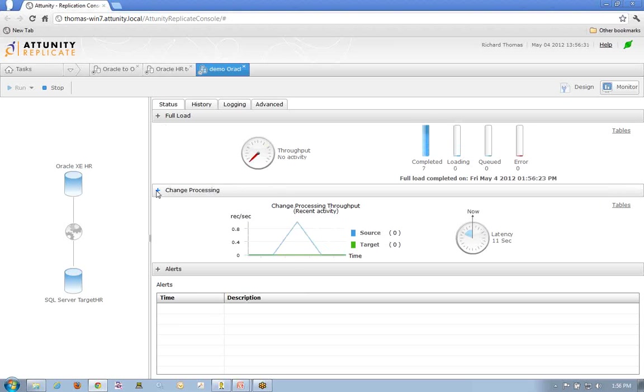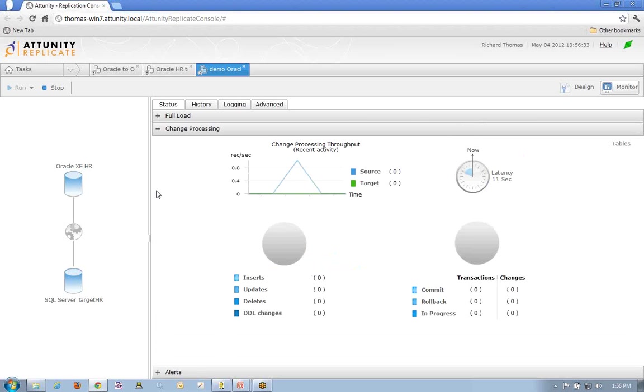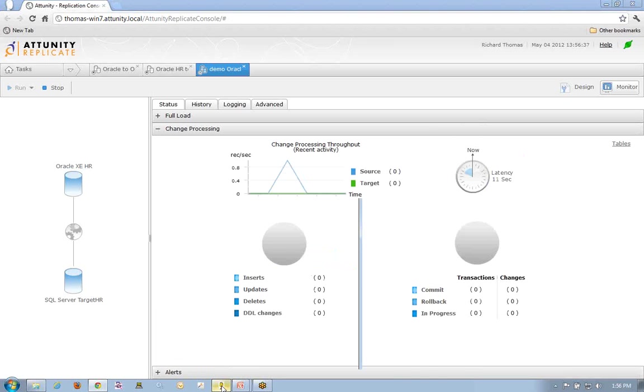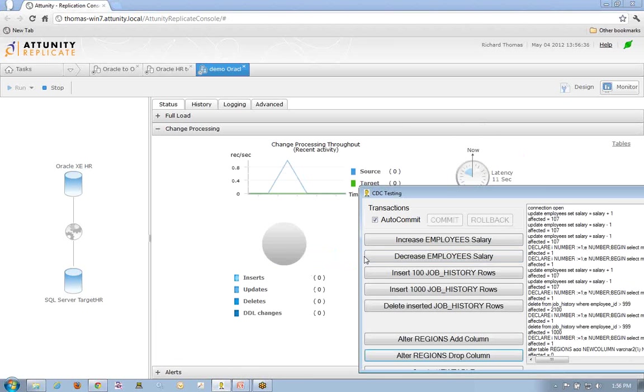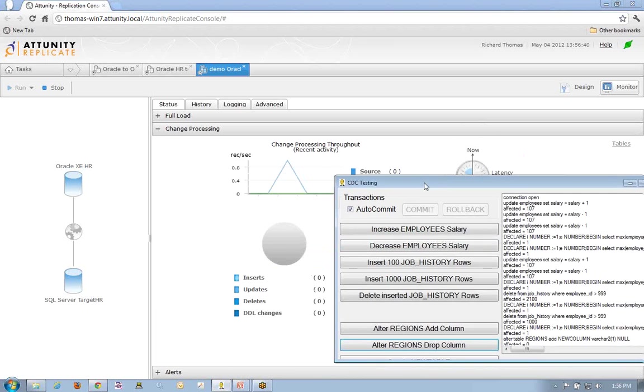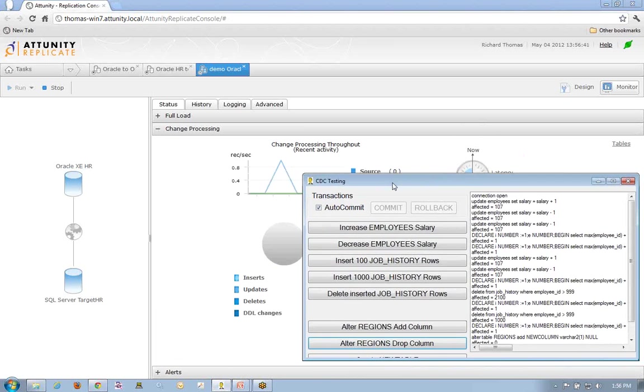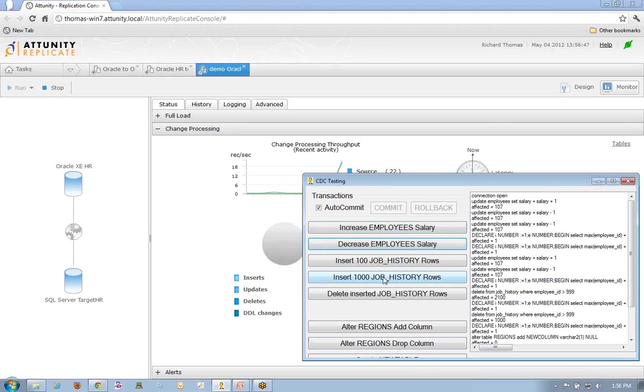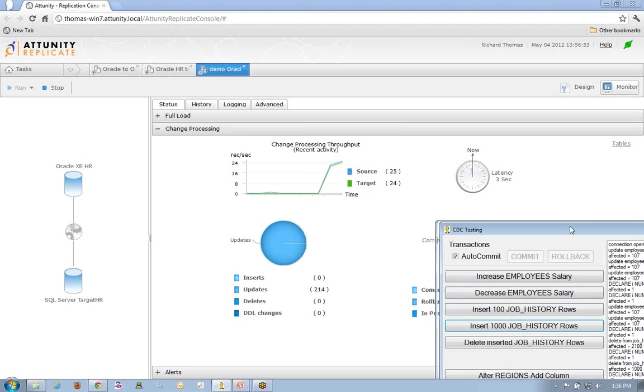I now want to immediately, as you can see, have established and moved into changes. Now, I have not put any changes out there on my Oracle source database. I've got a little test app that allows me to just automate and do some of these things, whether I want to increase the salary, decrease the salary, insert job history, or maybe some additional job history. So I've got a lot of activity that's going on.